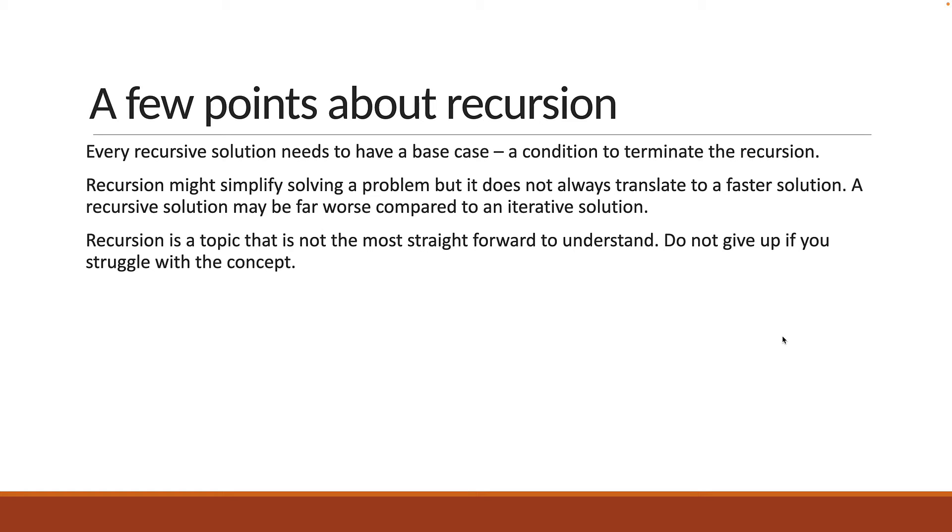But, like I always say, if you are struggling to understand a concept, re-watch the video and it will slowly start to make sense. Alright, with these points in mind, let's look at the recursive solution to the Fibonacci sequence problem in the next video.